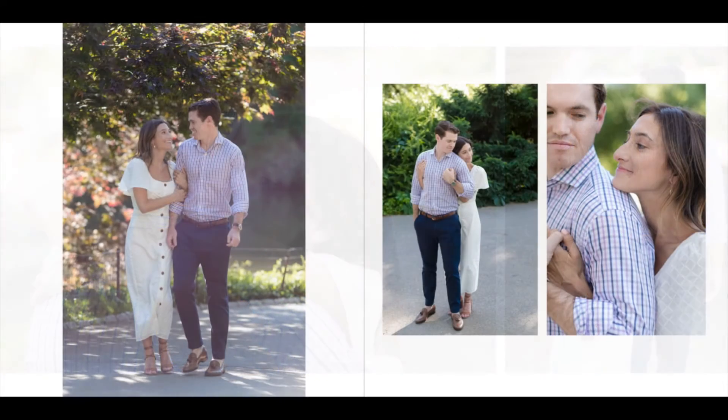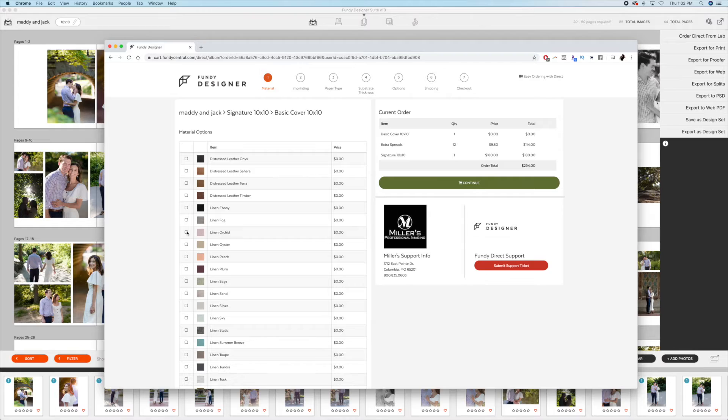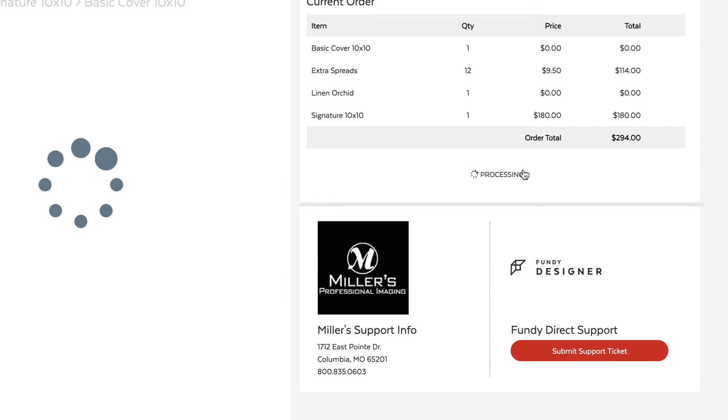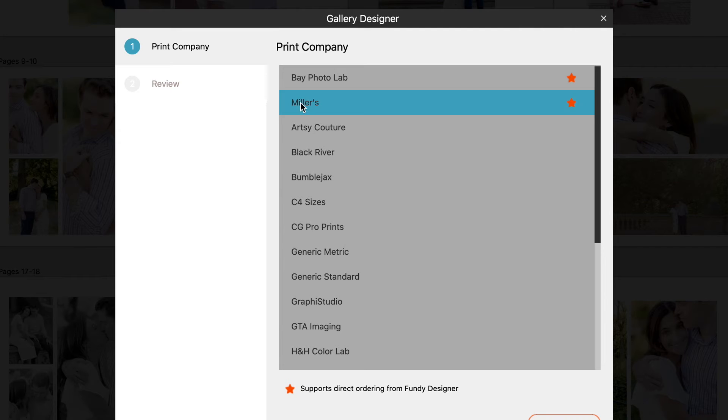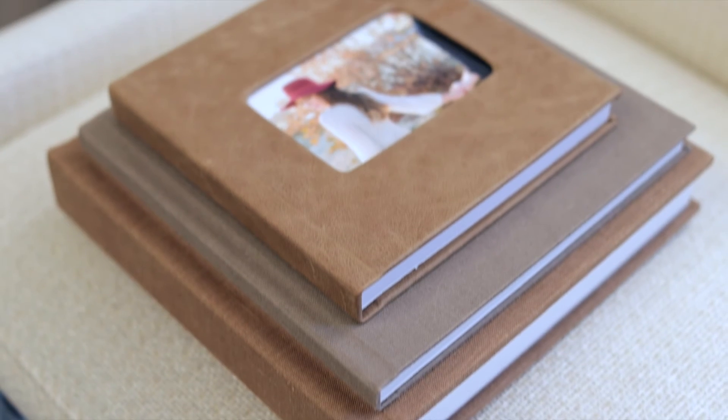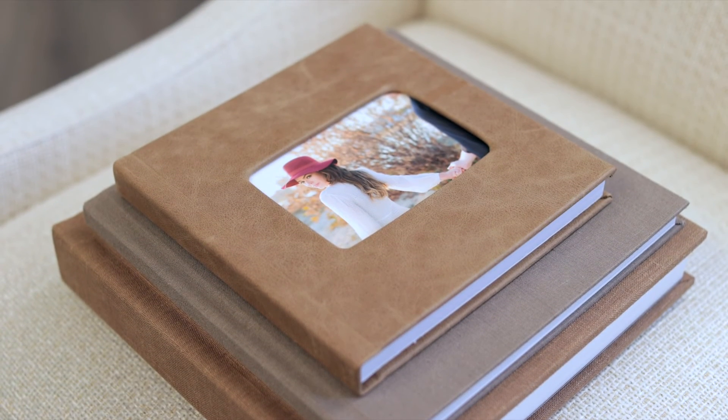Fundy Designer works with tons of album companies so I'm easily able to order an album right there from the software, just like this one from Miller's. Doing so lets me quickly place an order for my clients so there's no delay in getting them their final products.